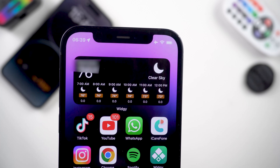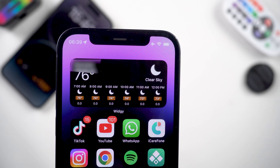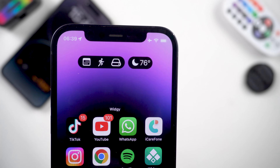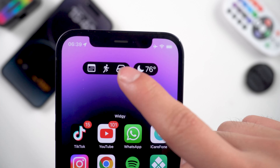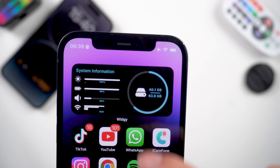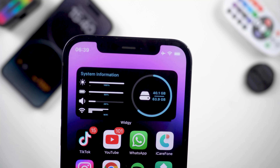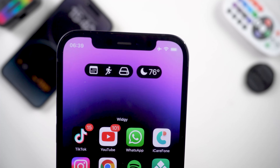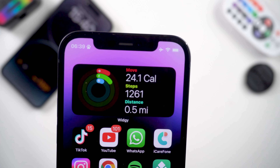Actually it's a Dynamic Island widget. You can check it here — it gives you the animation of the Dynamic Island, and you can use this widget as a Dynamic Island on your iPhone. So let's get started.